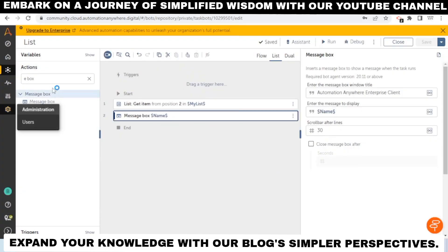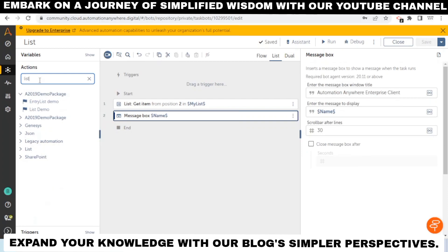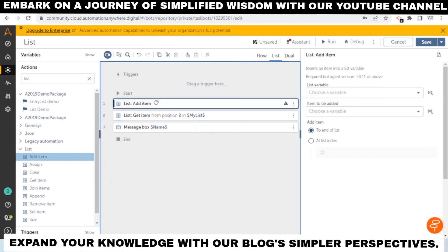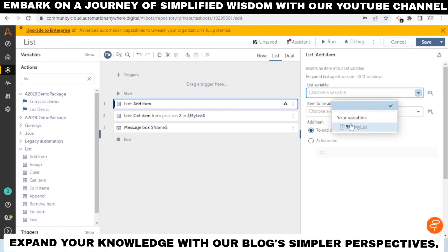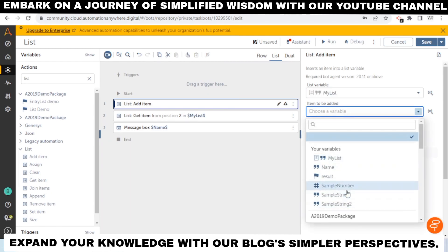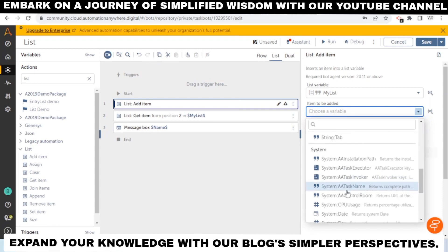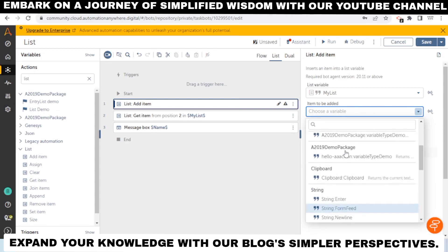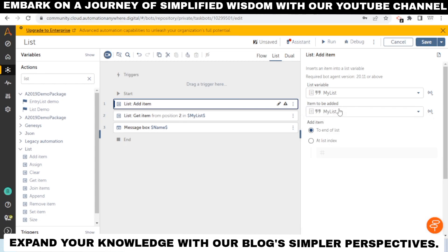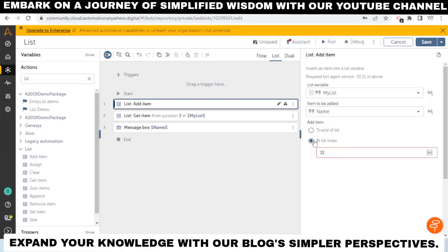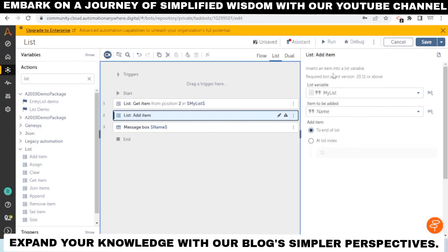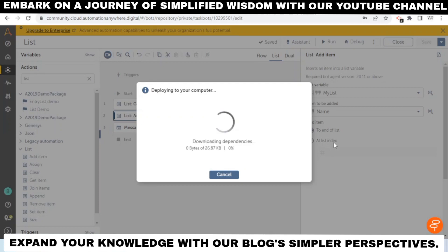You can also add items using the 'Add Item' action. Select this action, give the name of the list, and specify the item to be added. If the item is stored in a variable, you can select that variable — for example, 'name'. You can choose to append the item at the end of the list, or add it at a specific index using 'Add List Index'. Here we're adding at the end, then getting items from the list to verify.